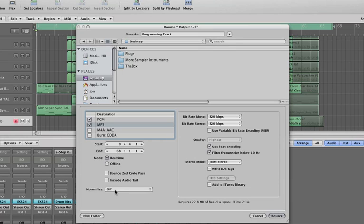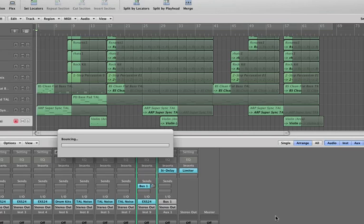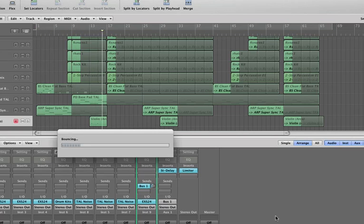And I can either do it in real time and listen to it as it goes down, or I can click it into offline and it will do it inside the computer. And then you just click bounce. And as you can see it's bouncing the track down.